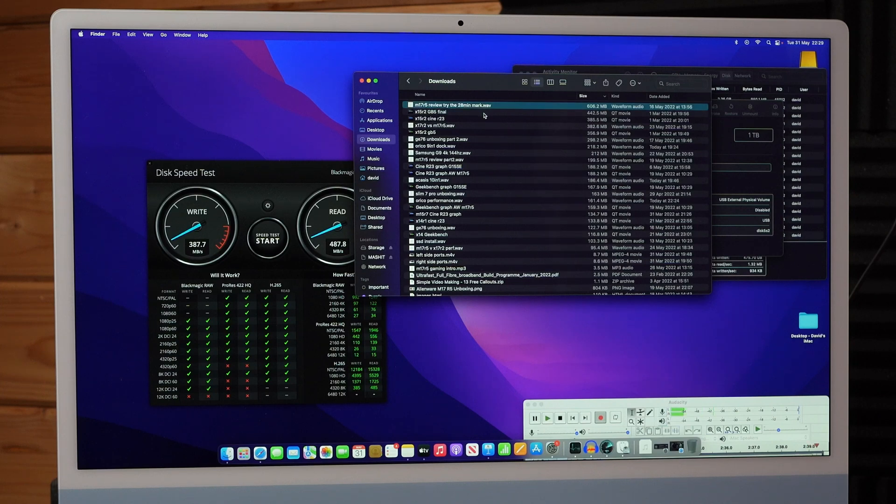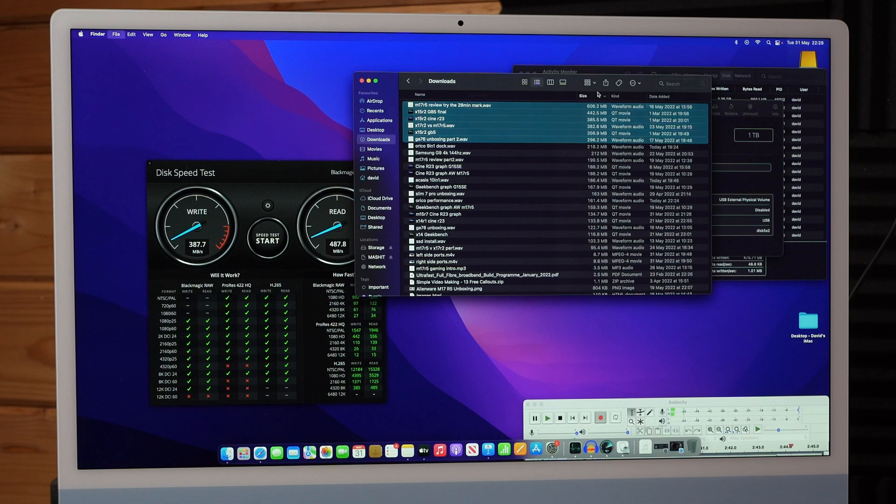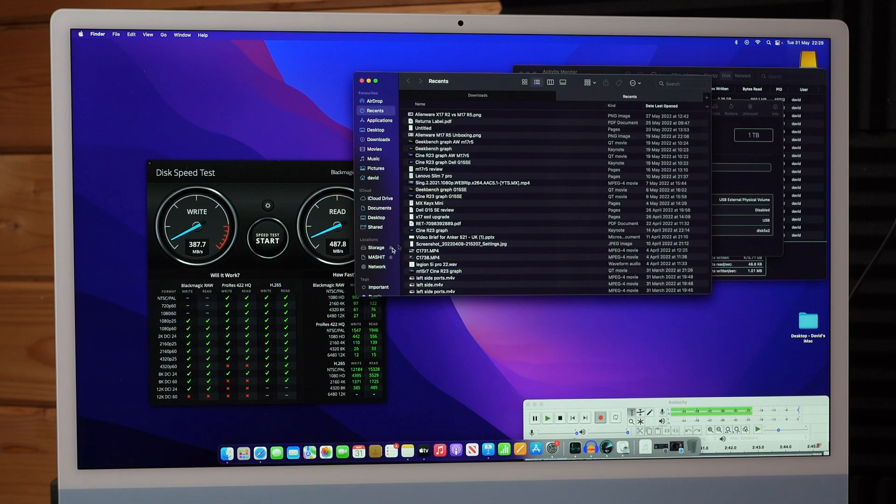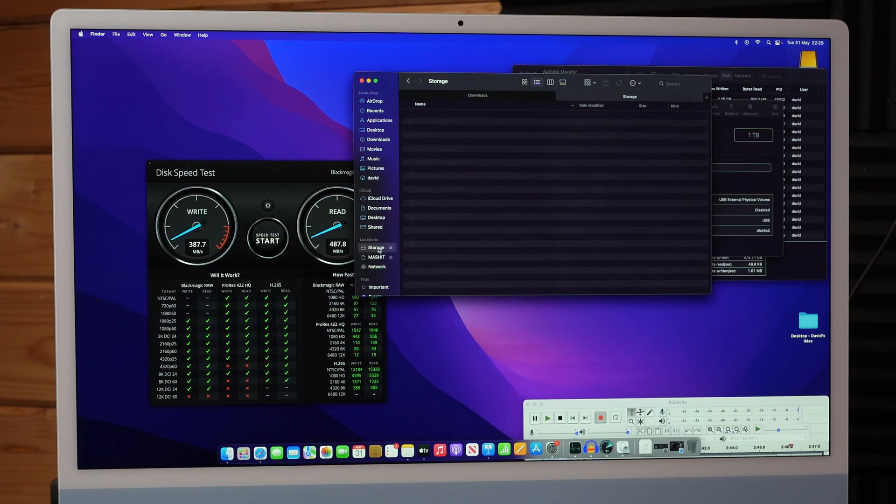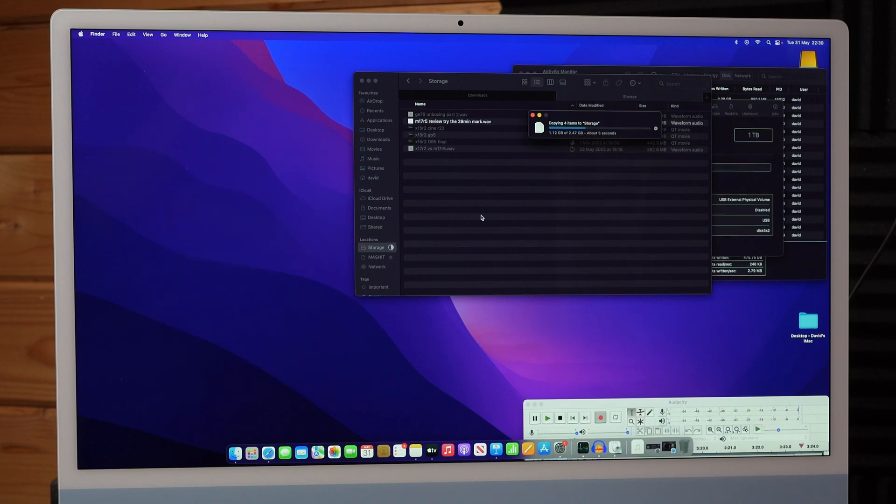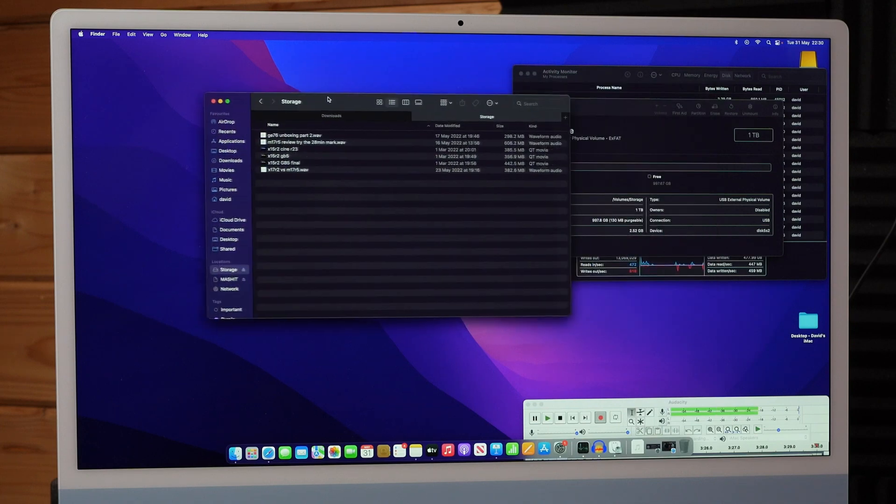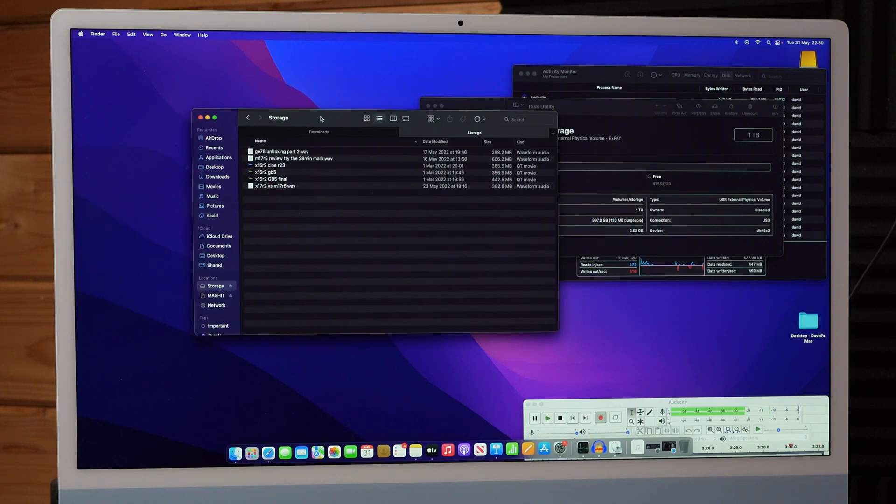Right, just take a few files and copy them over. Nothing on there. See how we get on. So there we go. File copies whizzed across.